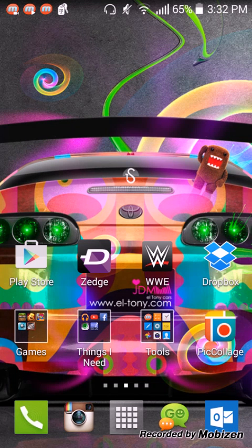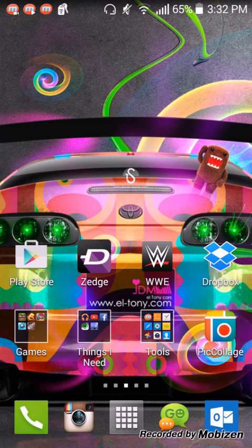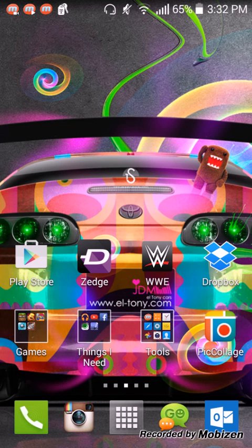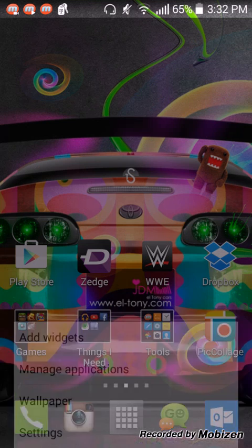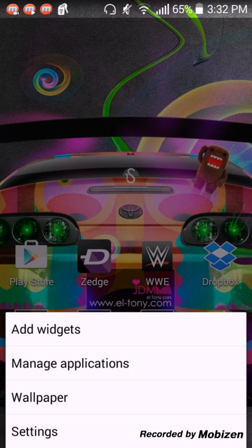Usually when you're on your home screen to change the wallpaper, you can either go to the gallery and set that as a wallpaper or just click the menu button and click wallpaper.